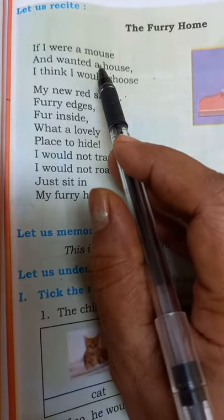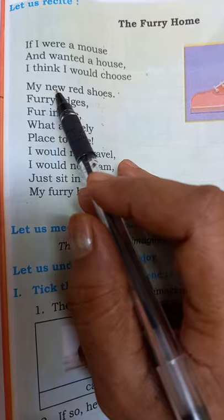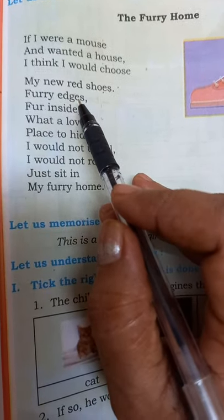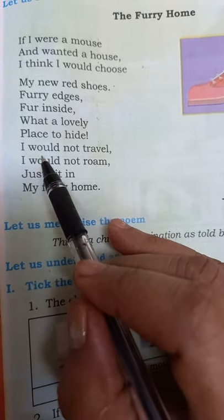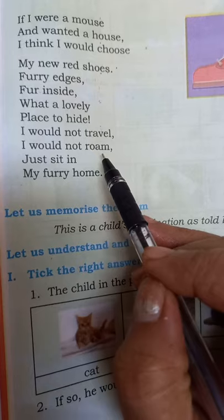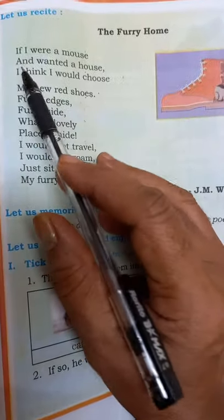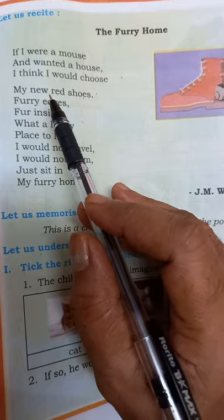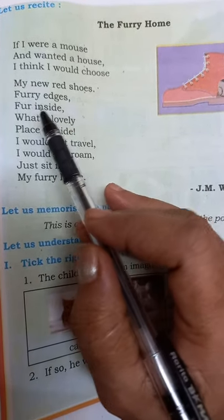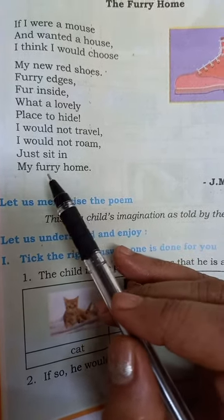Let us start. 'If I were a mouse and wanted a house, I think I would choose my new red shoes. Furry edges, fur inside — what a lovely place to hide. I would not travel, I would not roam, just sit in my furry home.' If I were a mouse and wanted a house, I think I would choose my new red shoes. Furry edges, fur inside — what a lovely place to hide. I would not travel, I would not roam, just sit in my furry home.